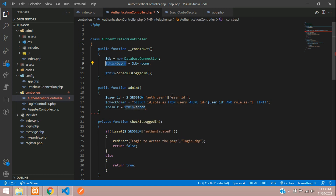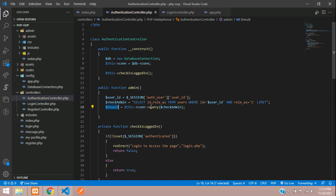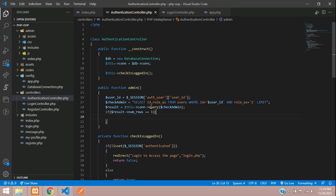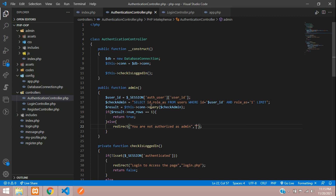Now let's execute this query. Set dollar result equal to this database connection, then execute the query passing check_admin. After execution, check: if dollar result's number of rows equals one, then return true — meaning the user is an admin. Otherwise, redirect the user with a message 'you are not authorized as admin' and send them to the home page, index.php. This will automatically redirect them to the home page.